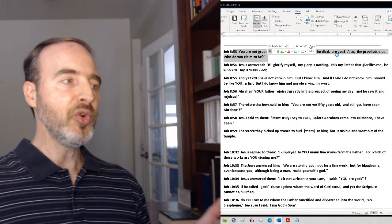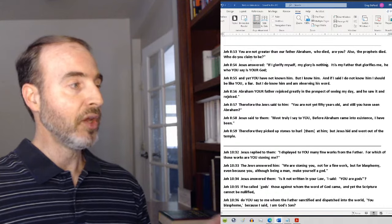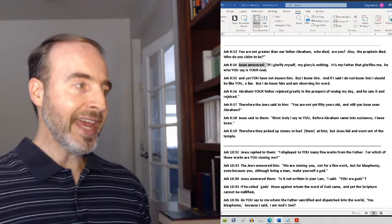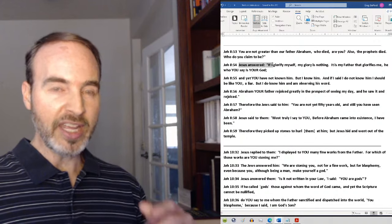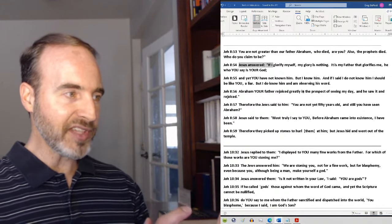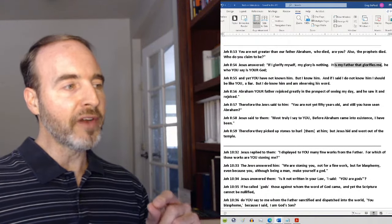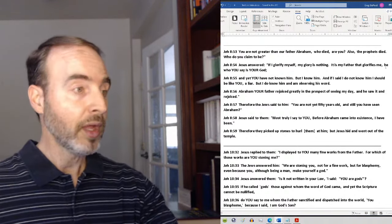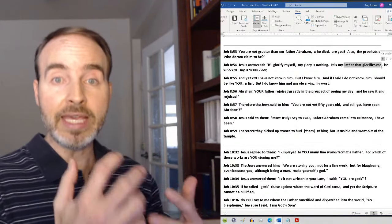Starting in verse 53, reading the NWT, the Jews state: 'You are not greater than our father Abraham, who died, are you? Also the prophets died. Who do you claim to be?' Jesus answered: 'If I glorify myself, my glory is nothing.' Trinitarians — is Jesus God? Then why is his glorifying himself nothing? It is his Father who glorifies him. This is Jesus talking about someone else — the Father who glorifies him, the glory that actually means something, since his means nothing.